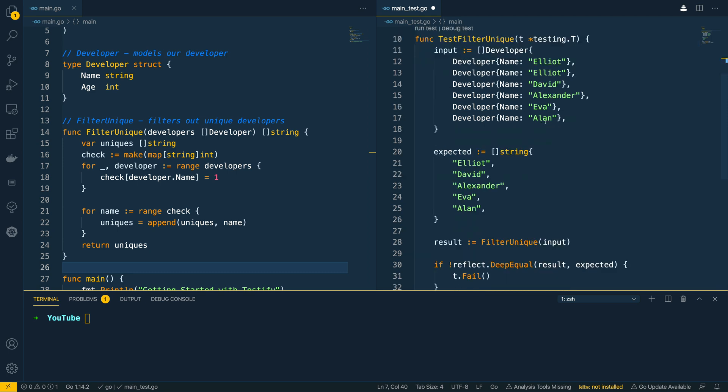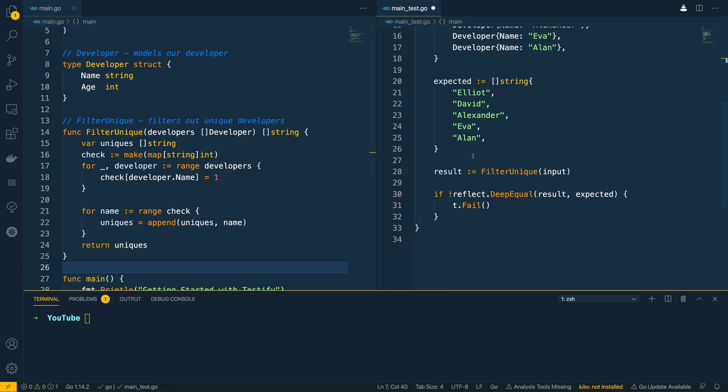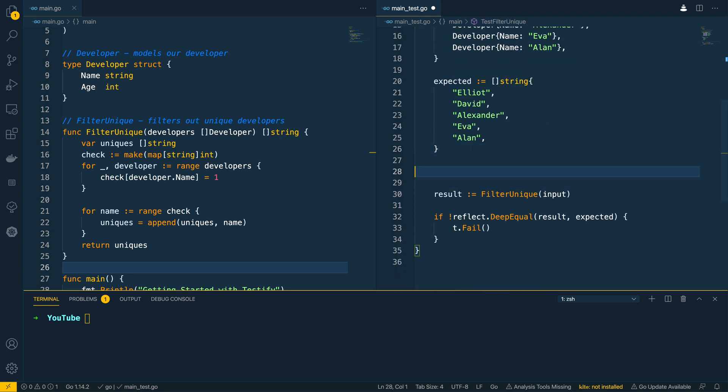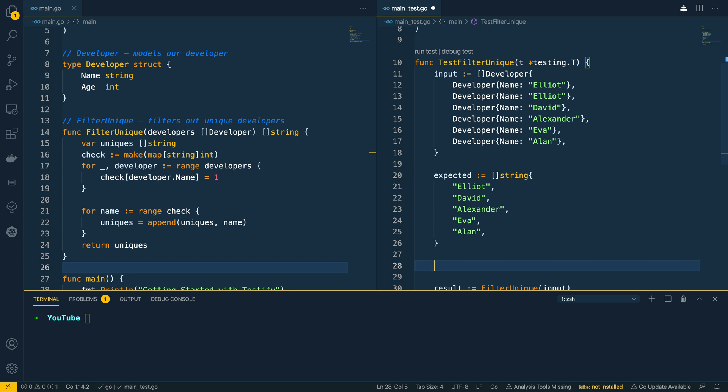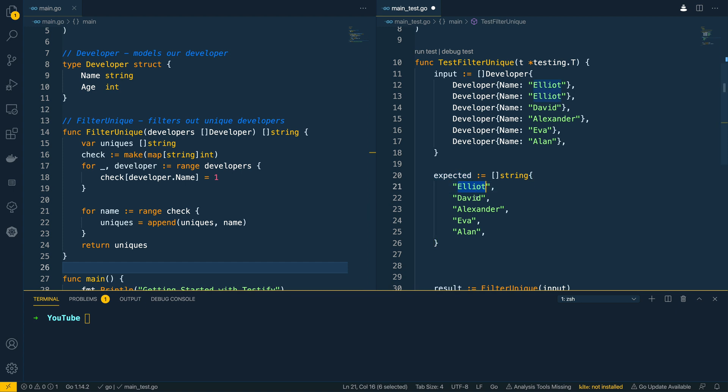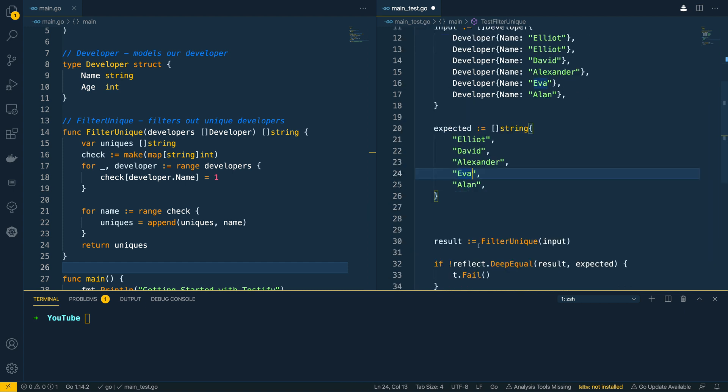And once we've got this we can then come down to here. So just to cover this in a little bit more detail I've got the input which is a list or an array of developer with a couple of duplicates thrown in there and then we have the expected results which just have the unique names within this list.